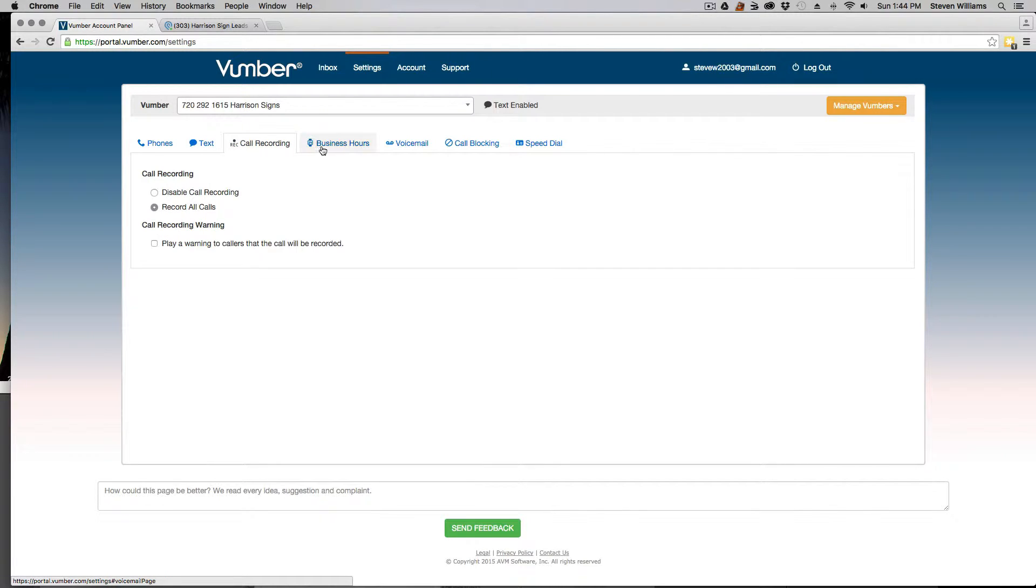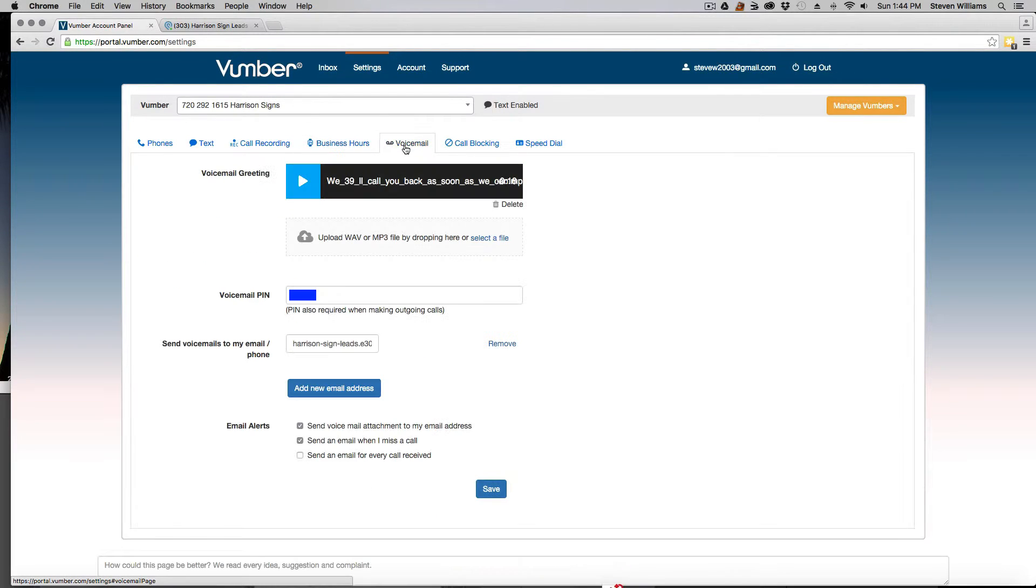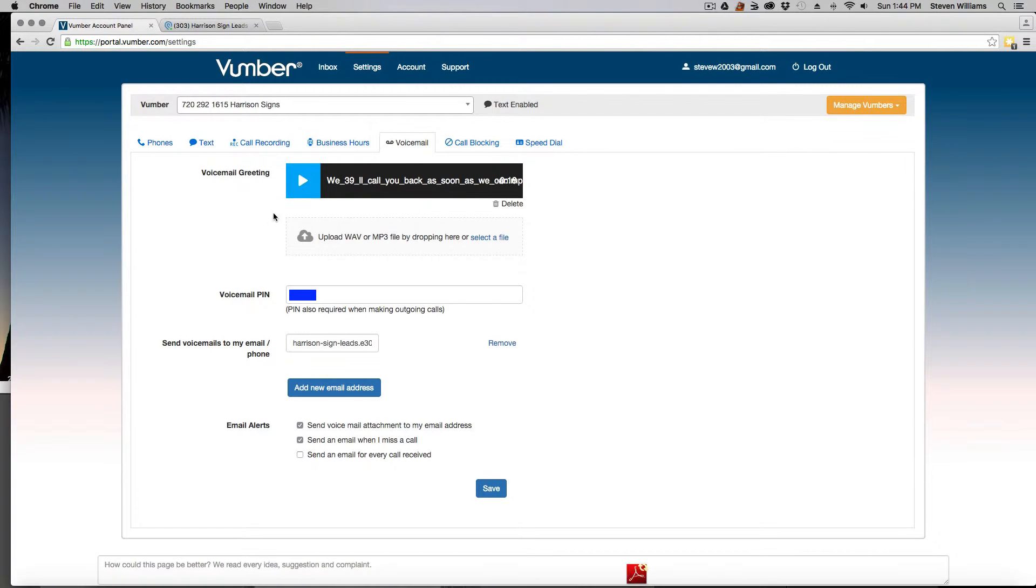And then for call recording, you could set that up wherever you want. Business hours, set that up however you want. And then for voicemail, you could upload your own voicemail here, or you could call in to record one with Vumber.